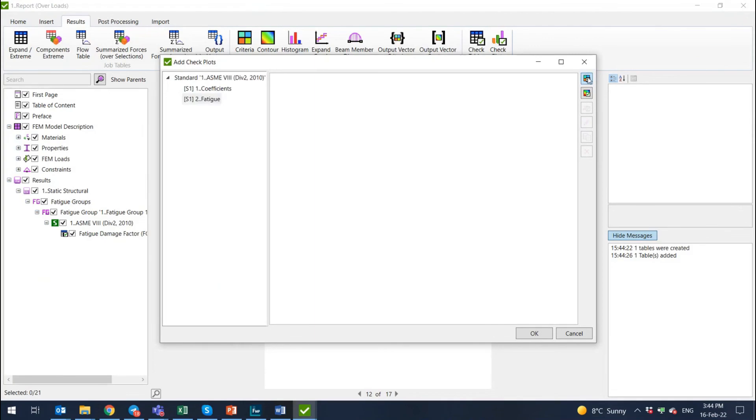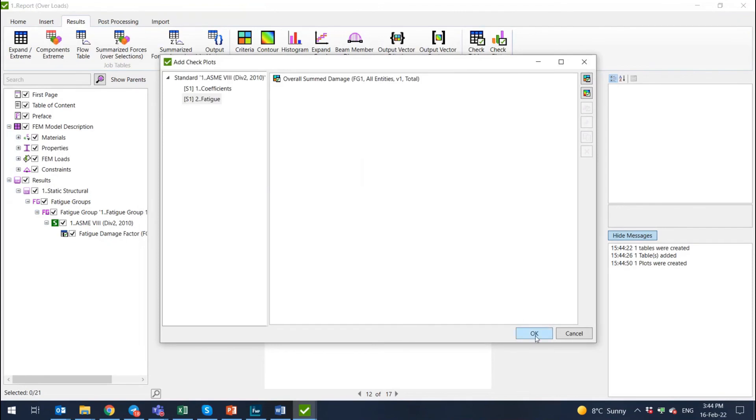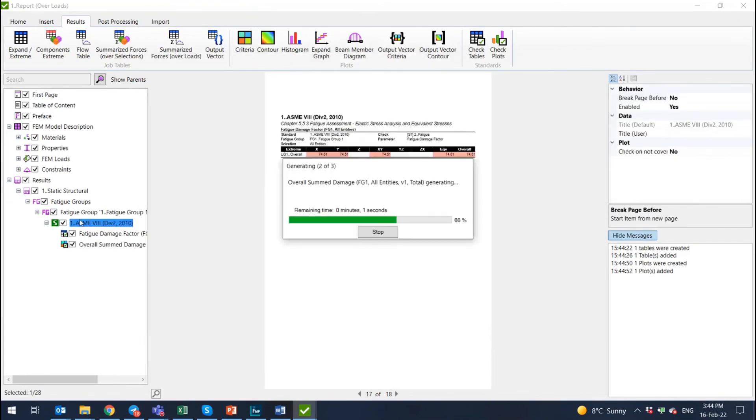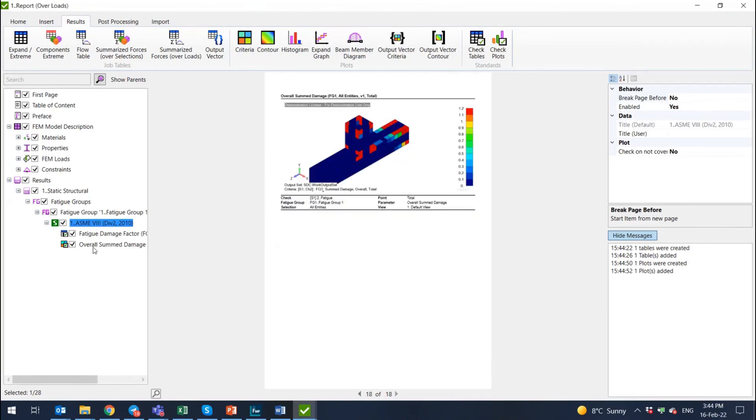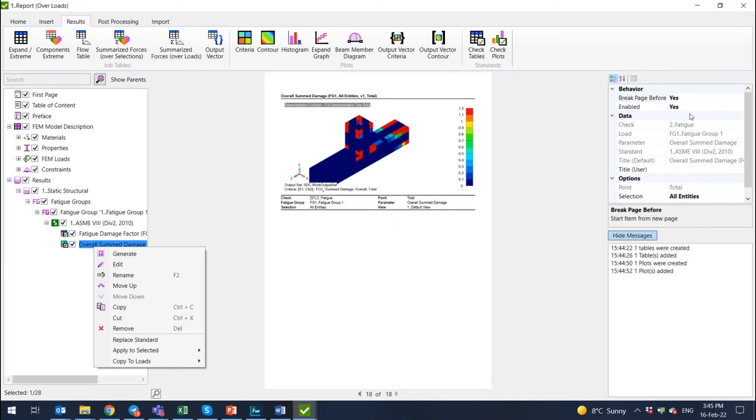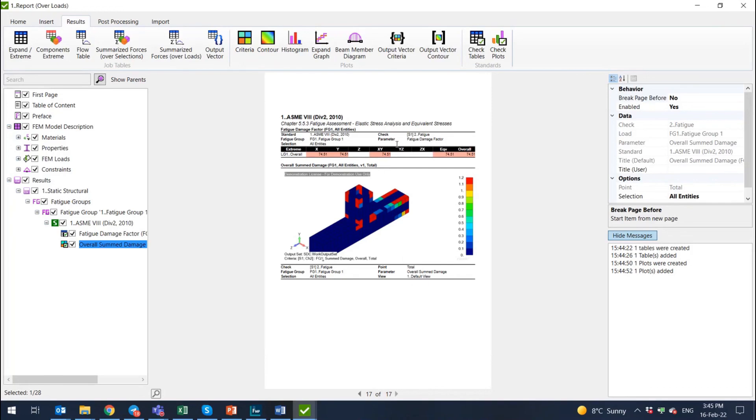So fatigue, criteria plot, I select. You can add multiple different views on your model. You can add multiple different directions and selections, but I will just do one, select one, press OK and include this plot. Of course, once again, these results are far away from reality, but this is something. Let me show to you what I wanted to do. I wanted to remove the break page before, set it to no. So here is a very quick and easy one page report on my ASME verification with results of fatigue damage factor and result of overall summed damage, which is highlighted and shown on the plot.